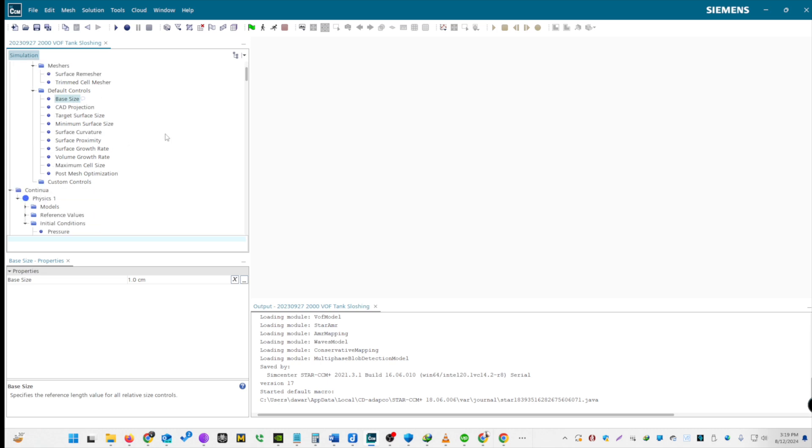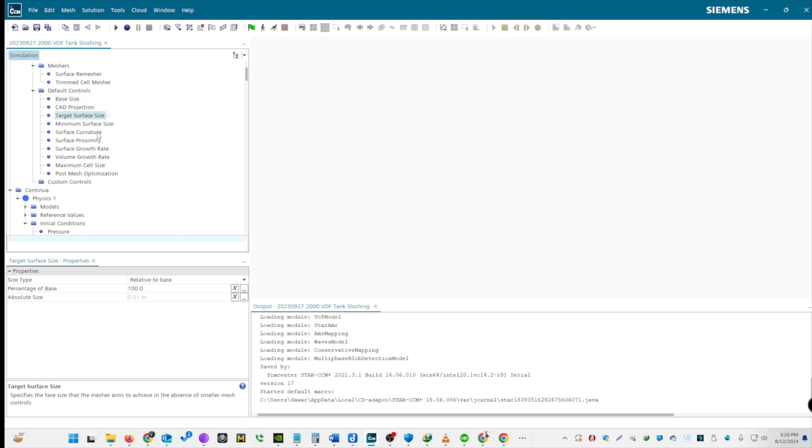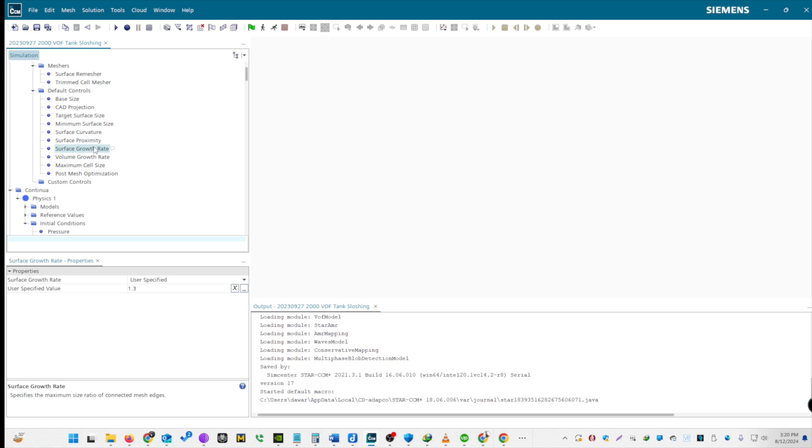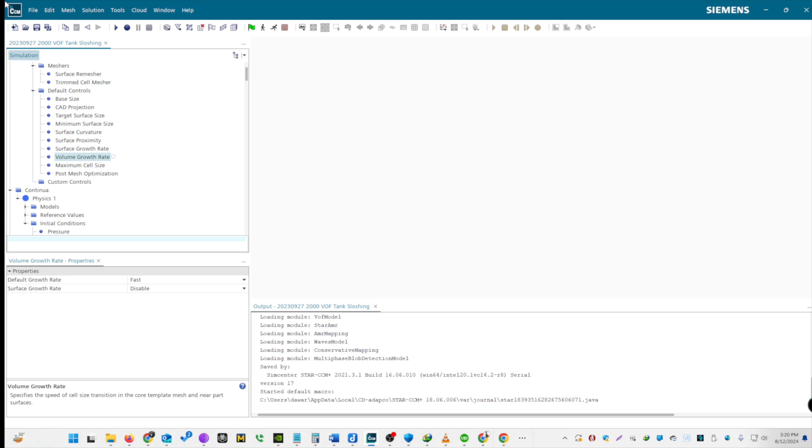For mesh quality settings, keep minimum target size as is. Curvature and surface proximity don't need changes. Let's modify surface and volume growth rates. Adjust Surface Growth Rate to new specified values for better control. Volume Growth is set to Fast and Disabled, which is good for our simulation. For other settings, maximum cell size is relative to base, which is appropriate. We won't need post-mesh optimization for this simulation.